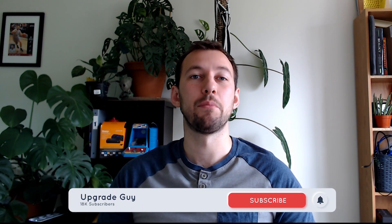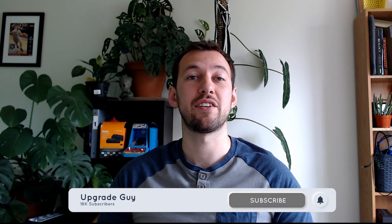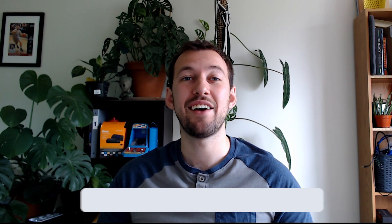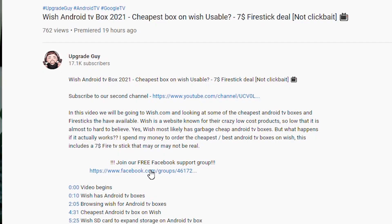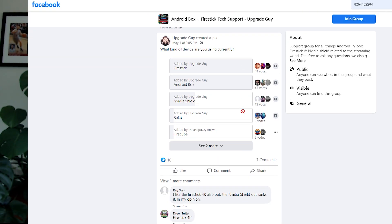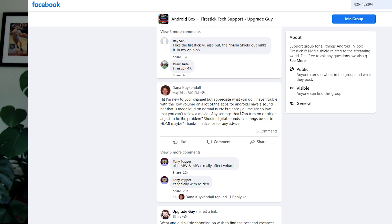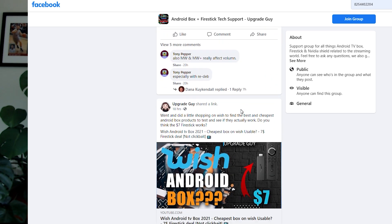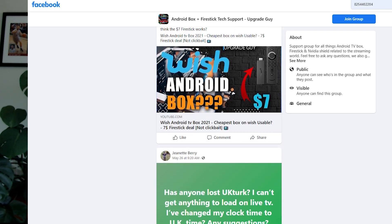Like always guys, smash that subscribe button down below, it helps the content out a ton. Give this video a big thumbs up and don't forget to click down in the description and join our Facebook support group where you can get personalized support by me and the rest of the community for any questions you have for your Android box.